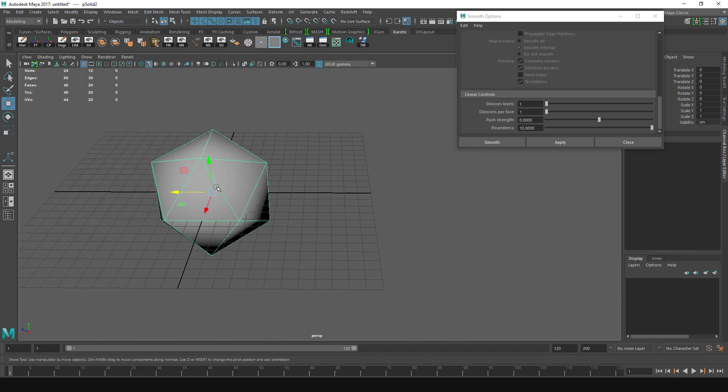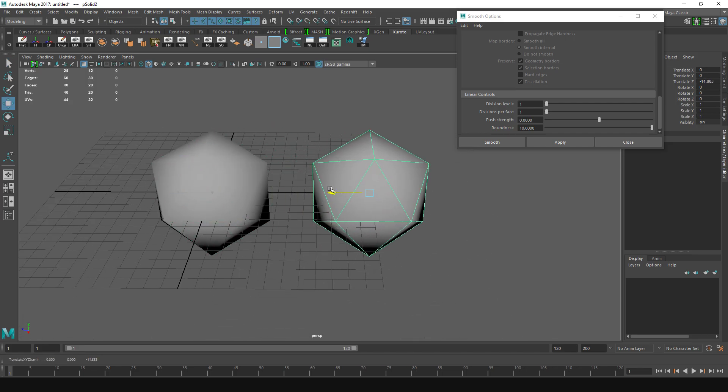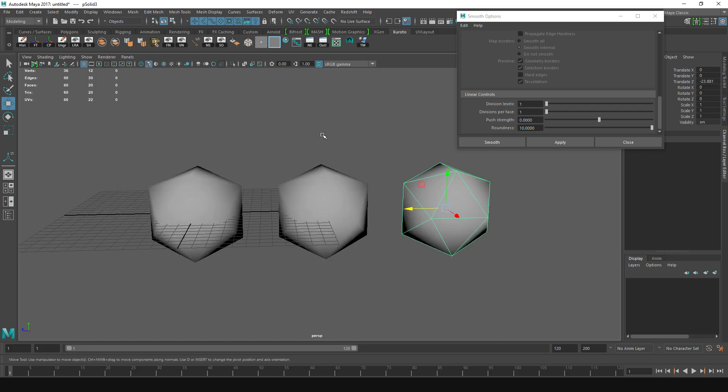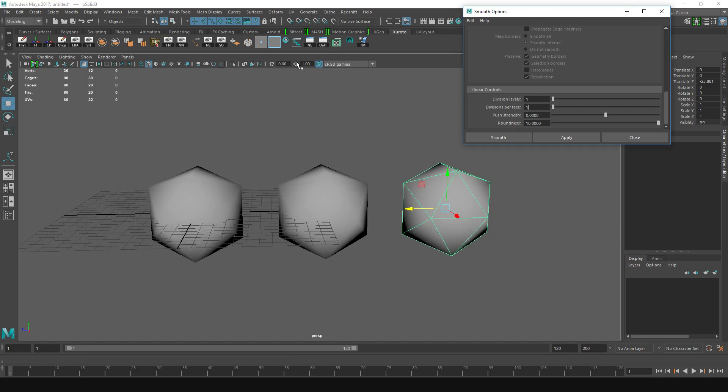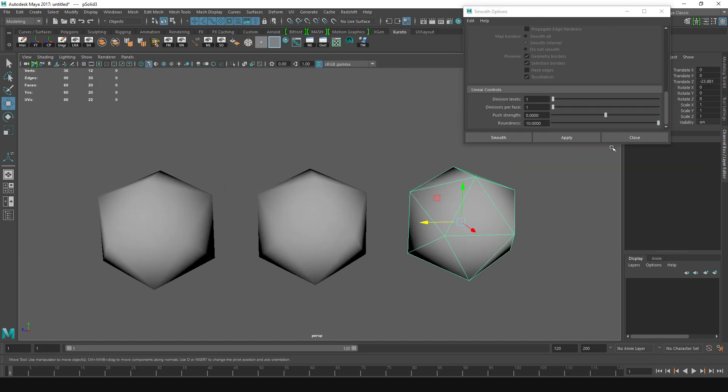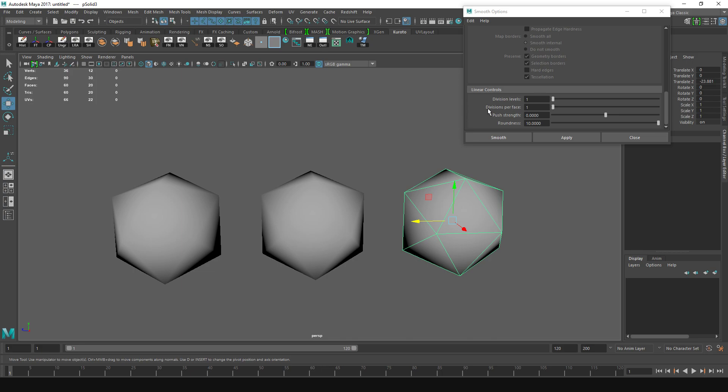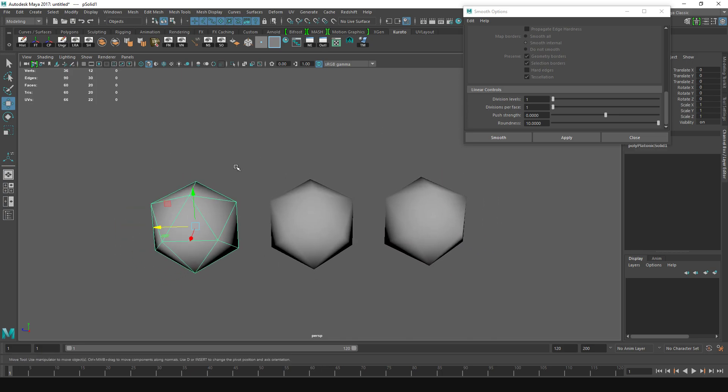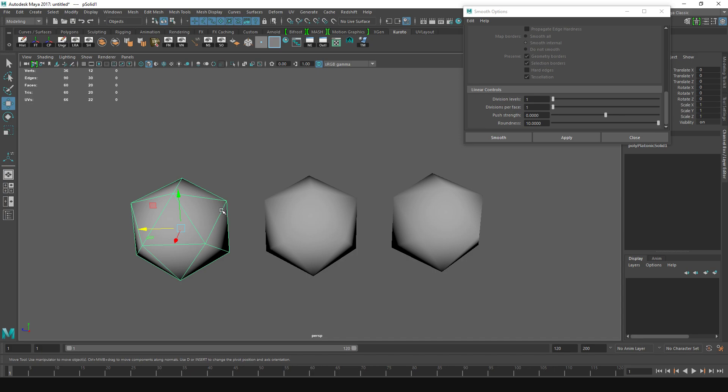I'm going to duplicate this to show off the next setting, which is the most important one. Remove the grid. The Divisions Per Face is the determination of how much detail is going to be on the object, of course.